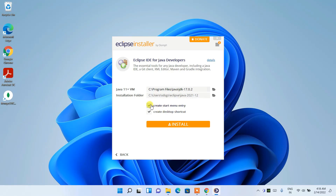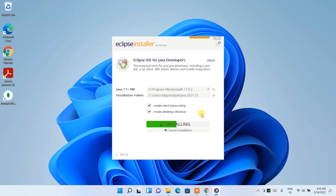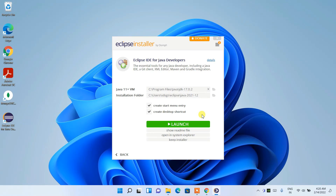Keep the two items checked, then click 'Install.' It will fetch a lot of files from the internet, so you need an active internet connection. It will take about two to three minutes, so I'll come back after the installation is complete.